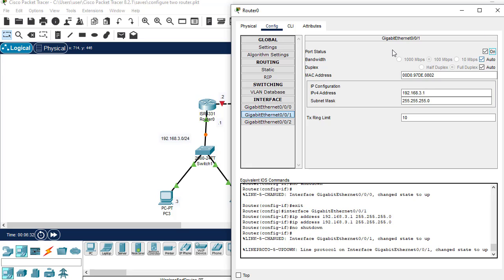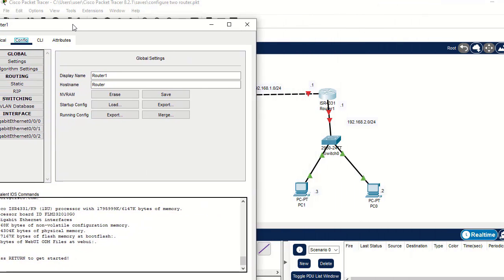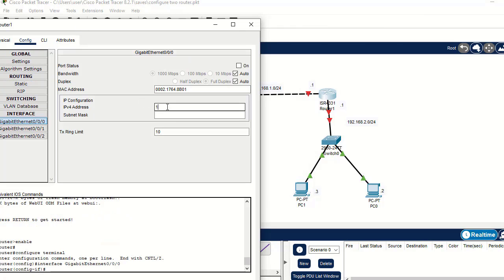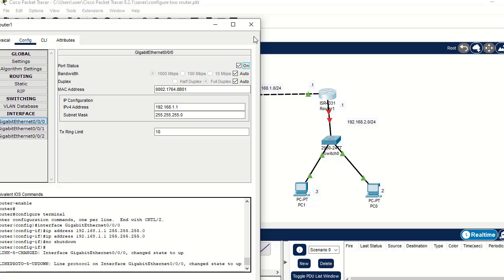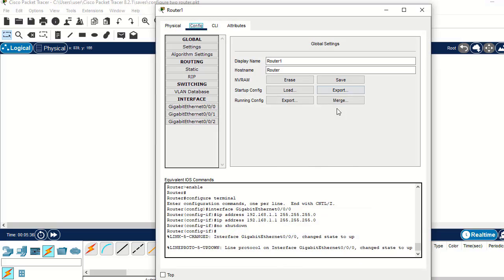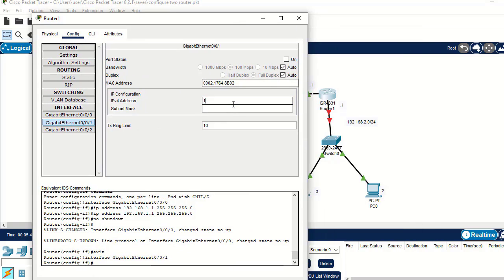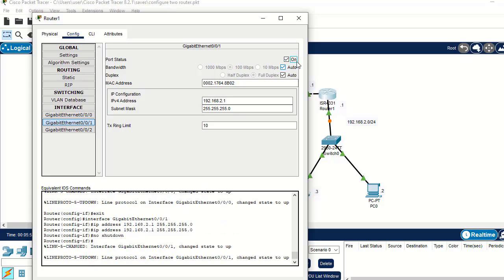The second interface on Router 1 should be configured with IP address 192.168.3.1. Update the subnet mask and turn on the port status. We are done with the interface configuration of the first router. Moving to the second router, configure Gigabit 0/0 first with IP address 192.168.1.2, update the subnet mask, and turn on the port status — both links should turn green.